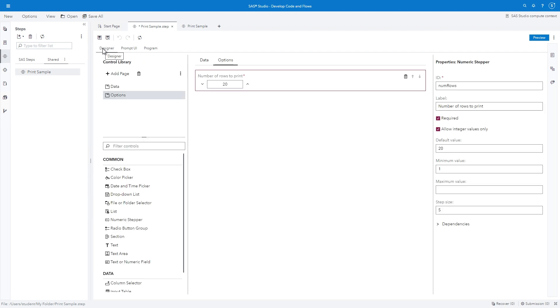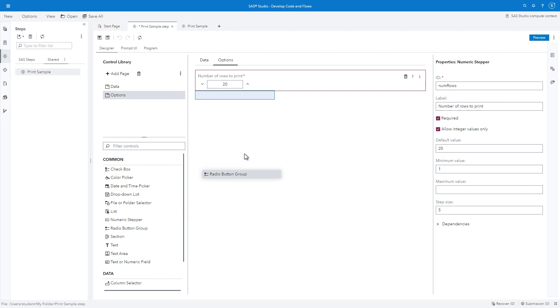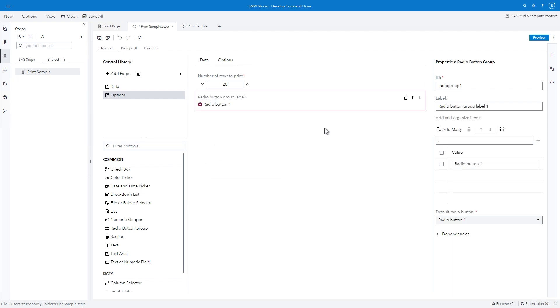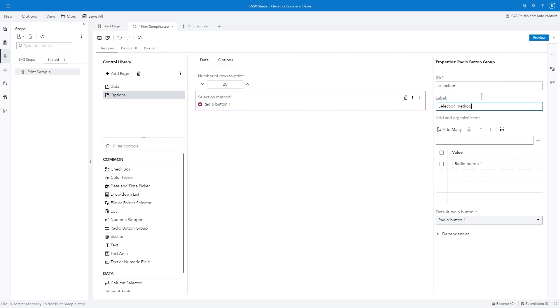Select the Designer tab and verify that the Options page is active. Find Radio Button Group in the Control Library and drag it to the bottom of the canvas. In the ID field, type Selection. This matches the existing macro variable in the program. In the Label field, type Selection Method. In the Value field, type First in uppercase.